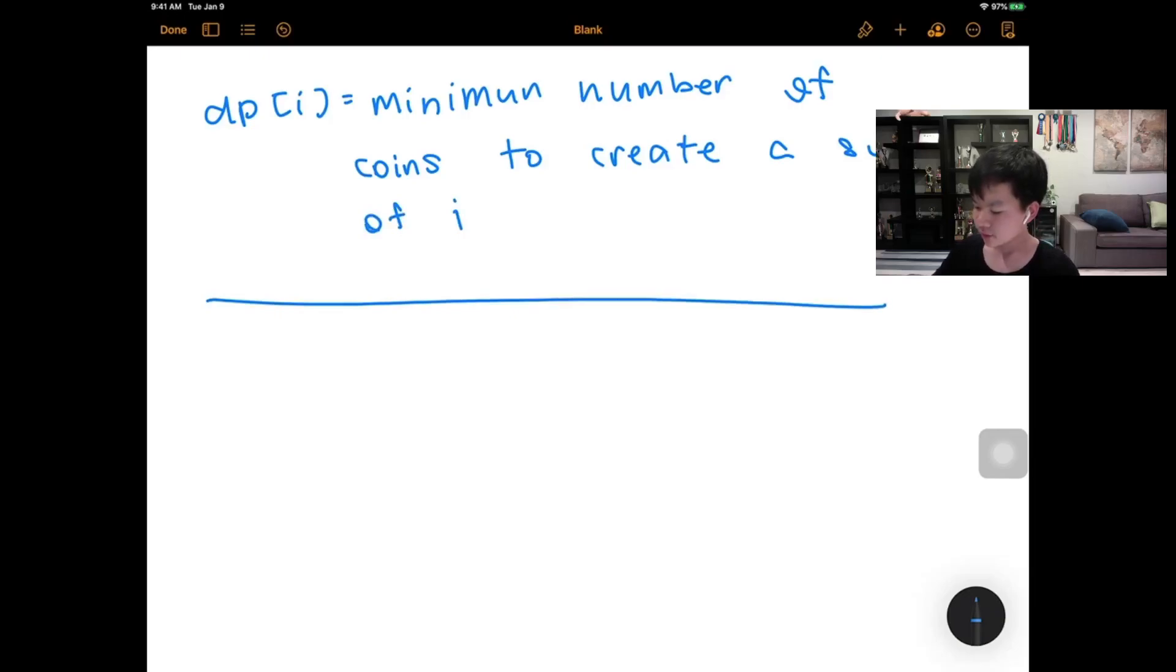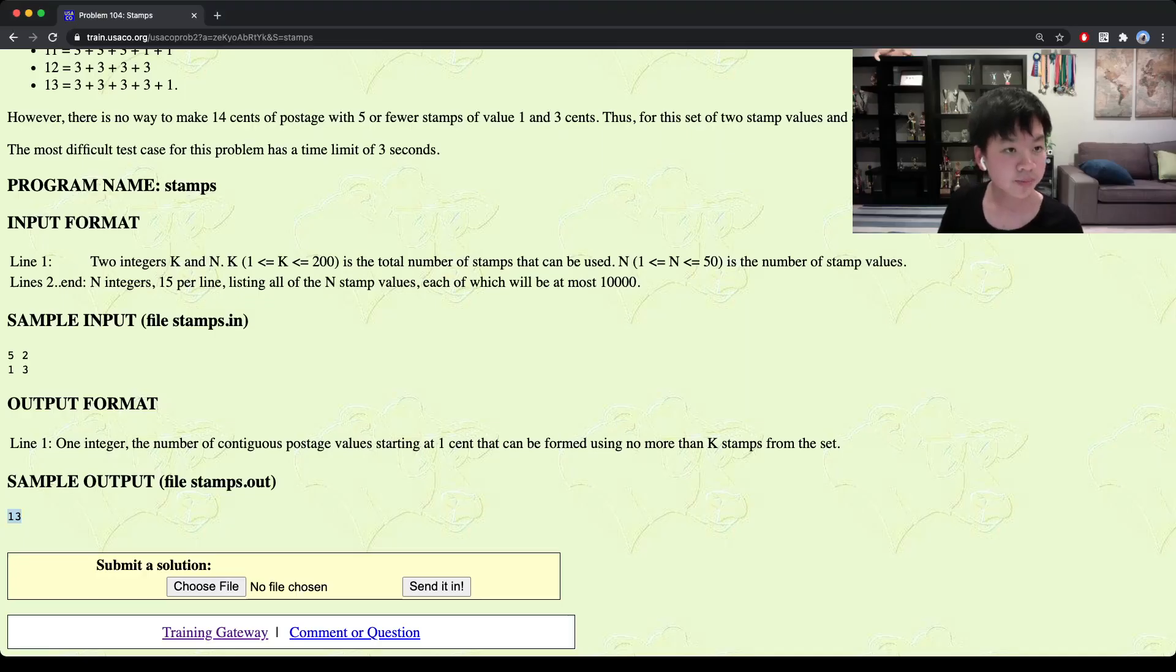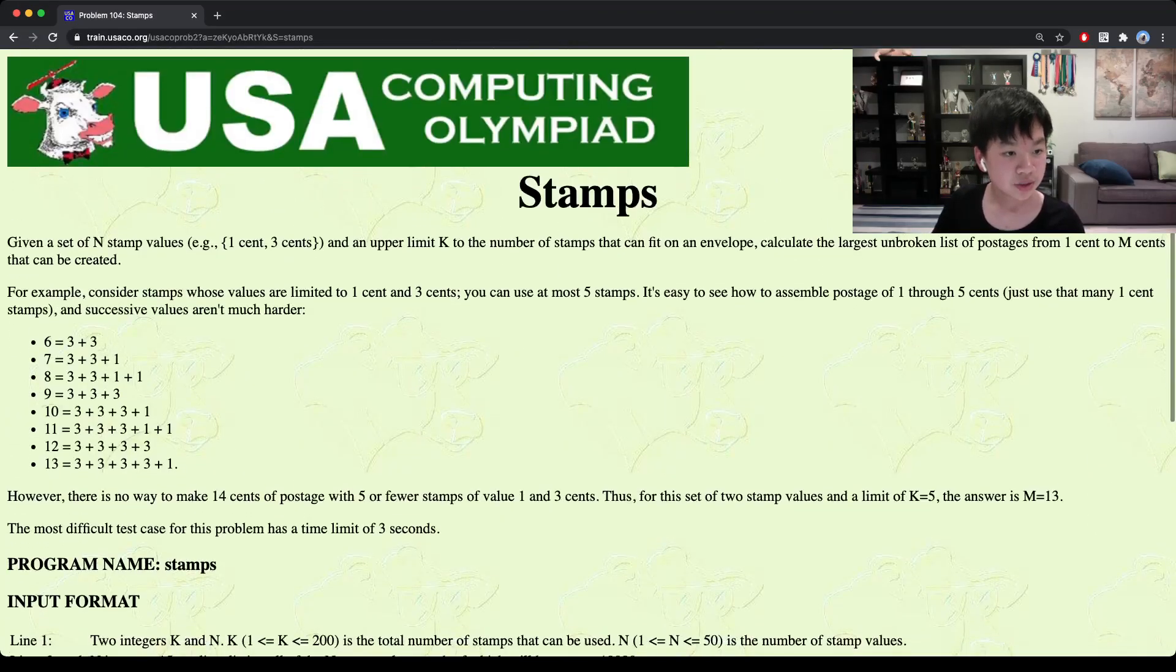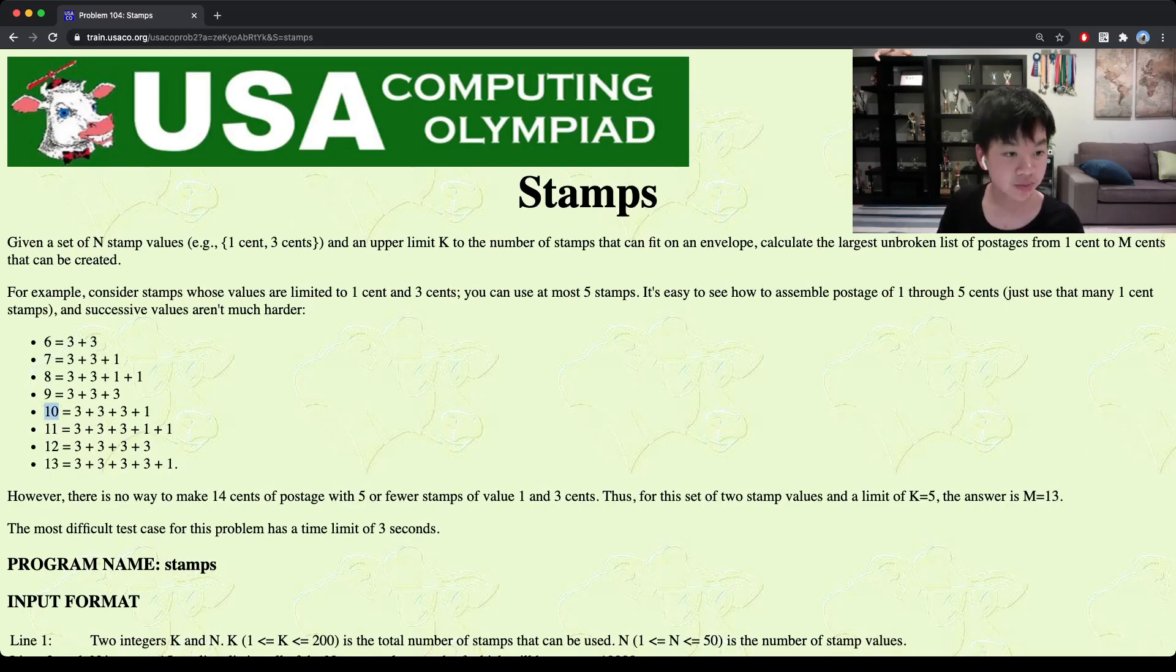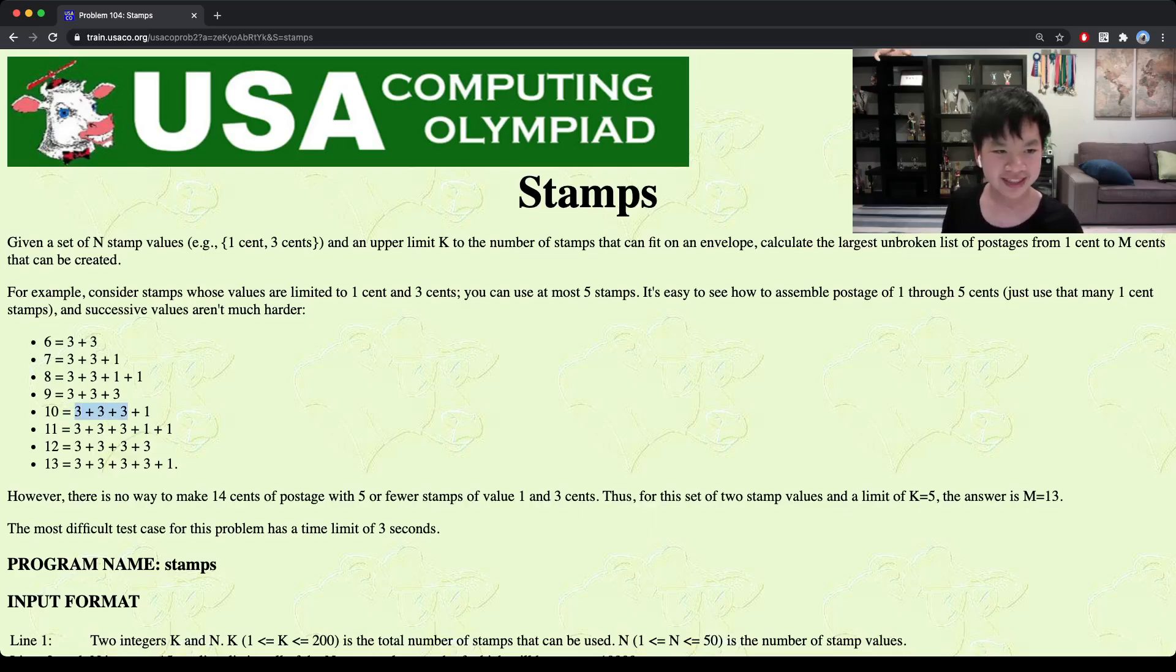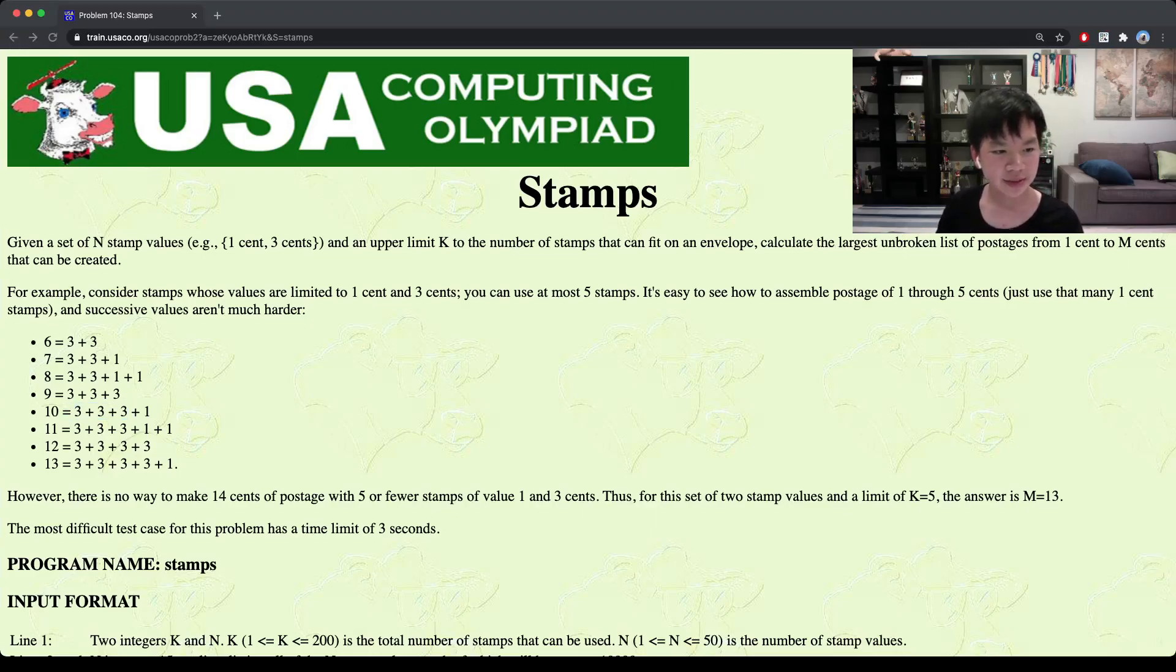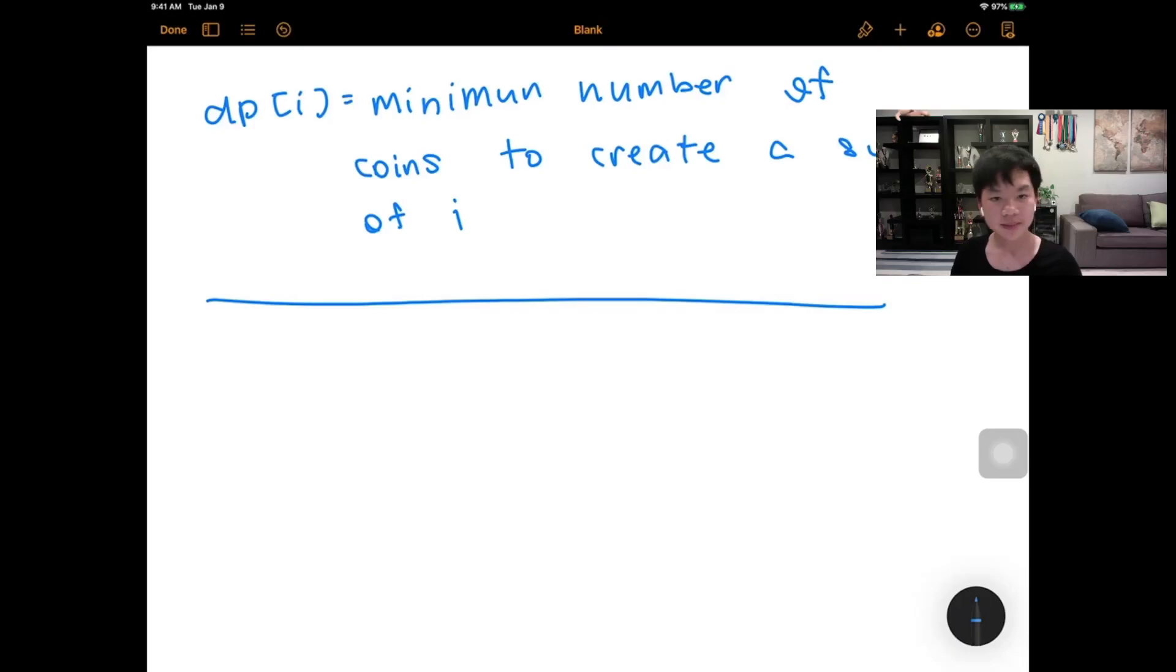So for example, if we take a look at the problem, to make 10, the minimum number of coins we can use is going to be 4, and it would involve 3 three-cent stamps and 1 one-cent stamp.